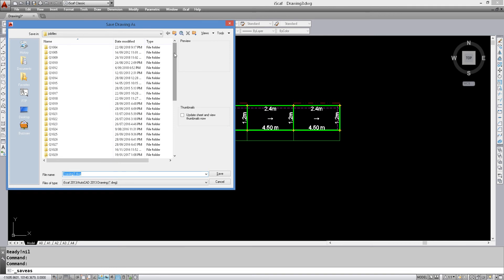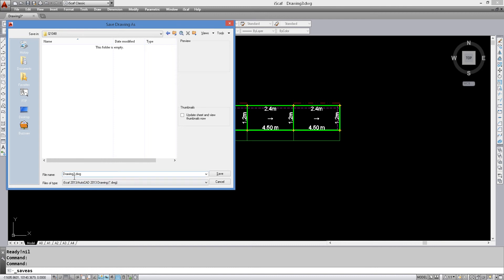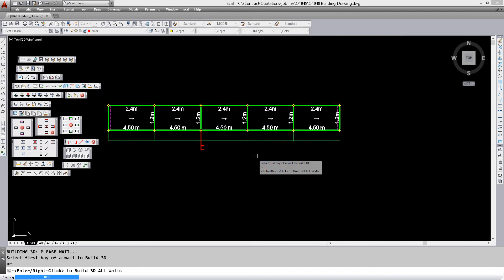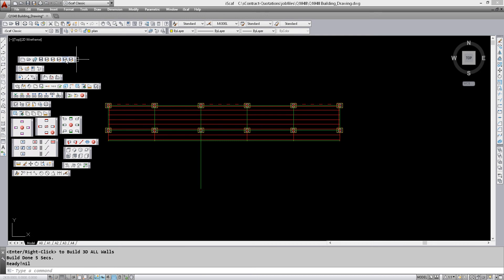Now that we have created that new folder, we sort by date so the latest one is at the top. 1048 is the one we need to select. We save our drawing in there — let's call it 'building' — and save that. We can now build this to 3D if we wanted to. We save this as a 3D drawing, and you can see it's saving into the correct folder.